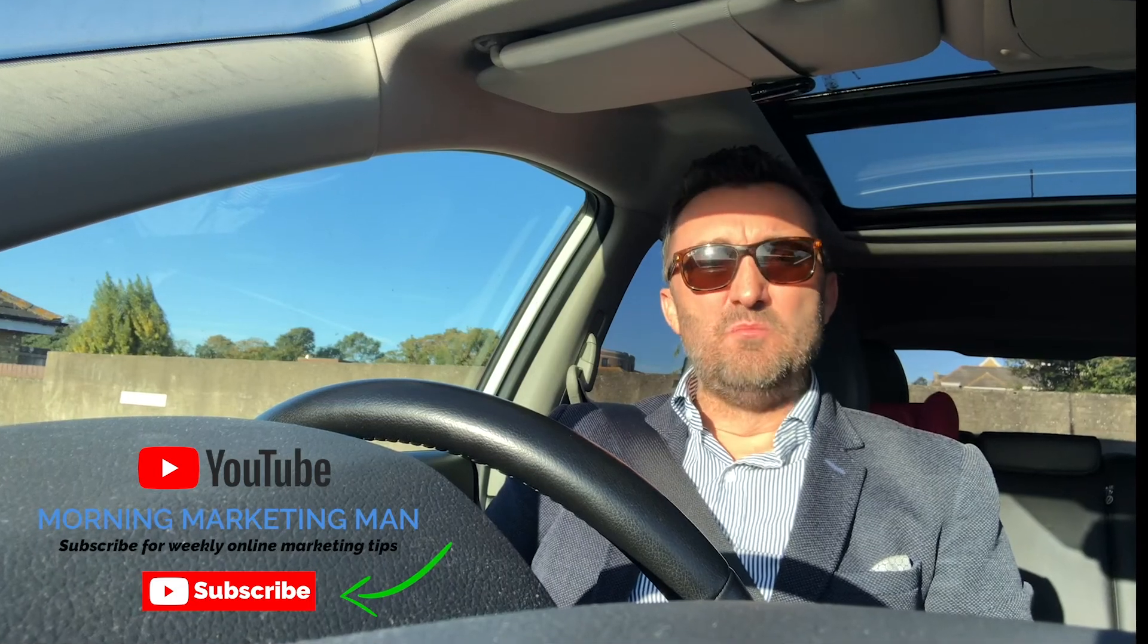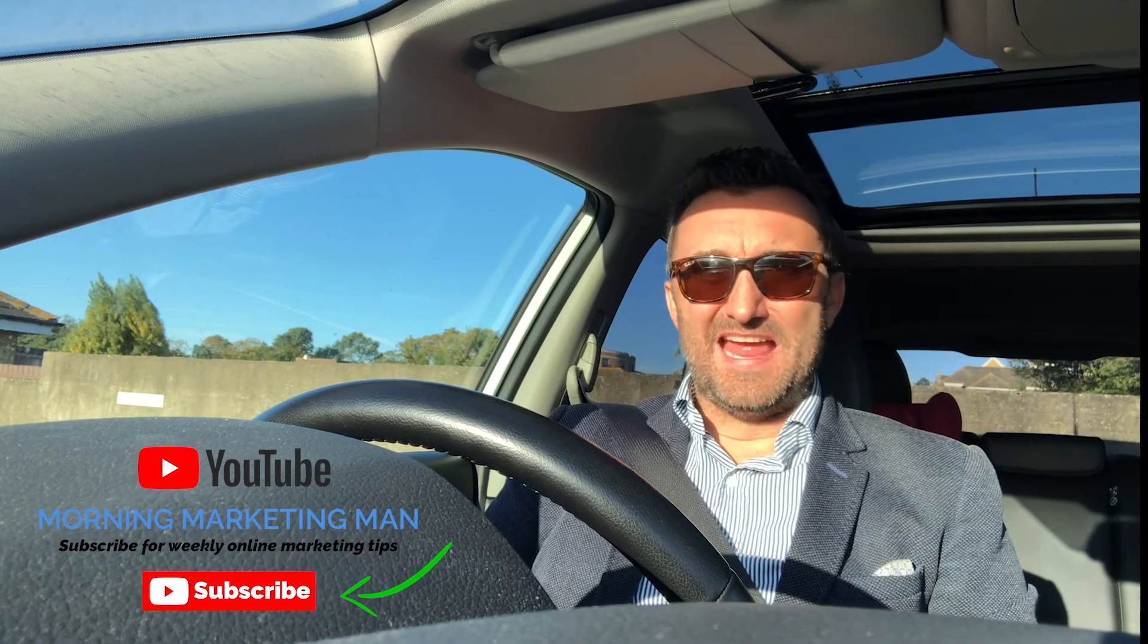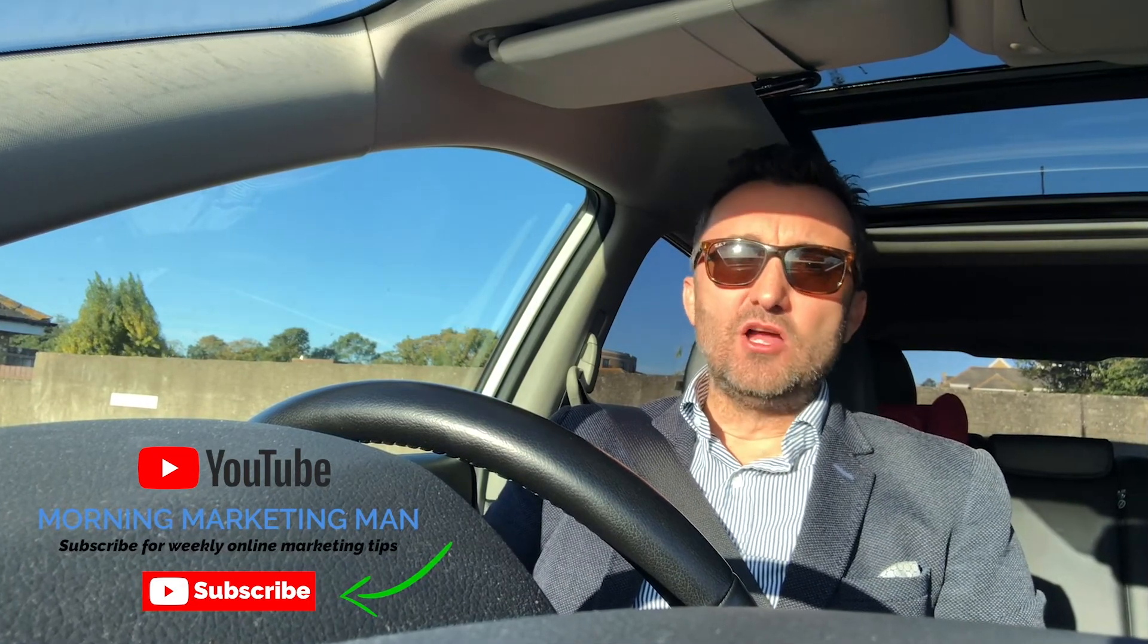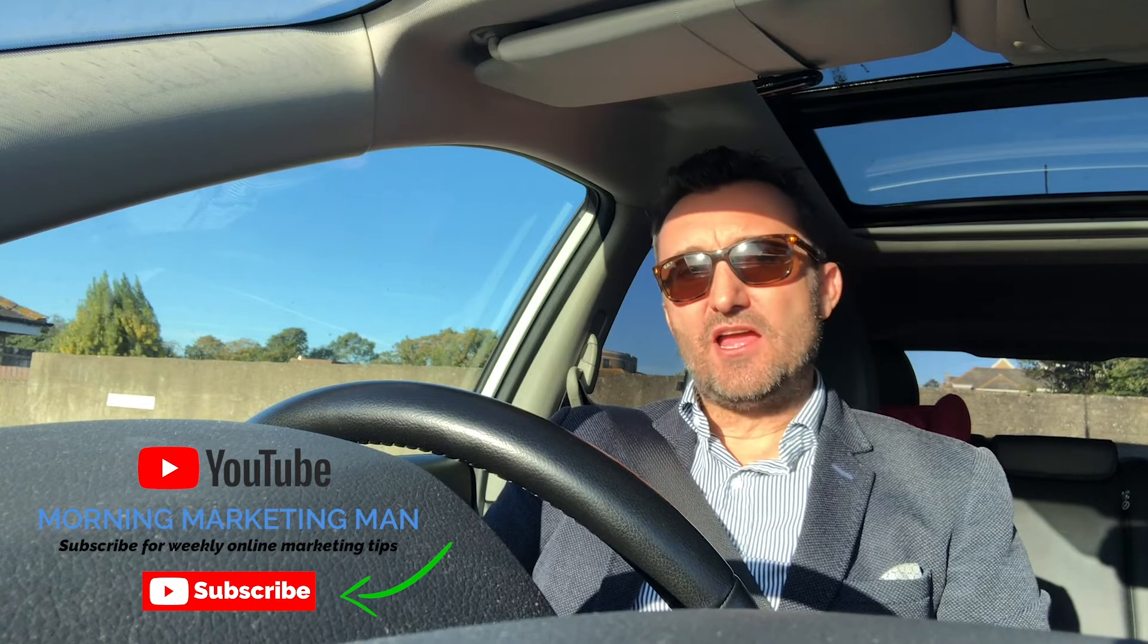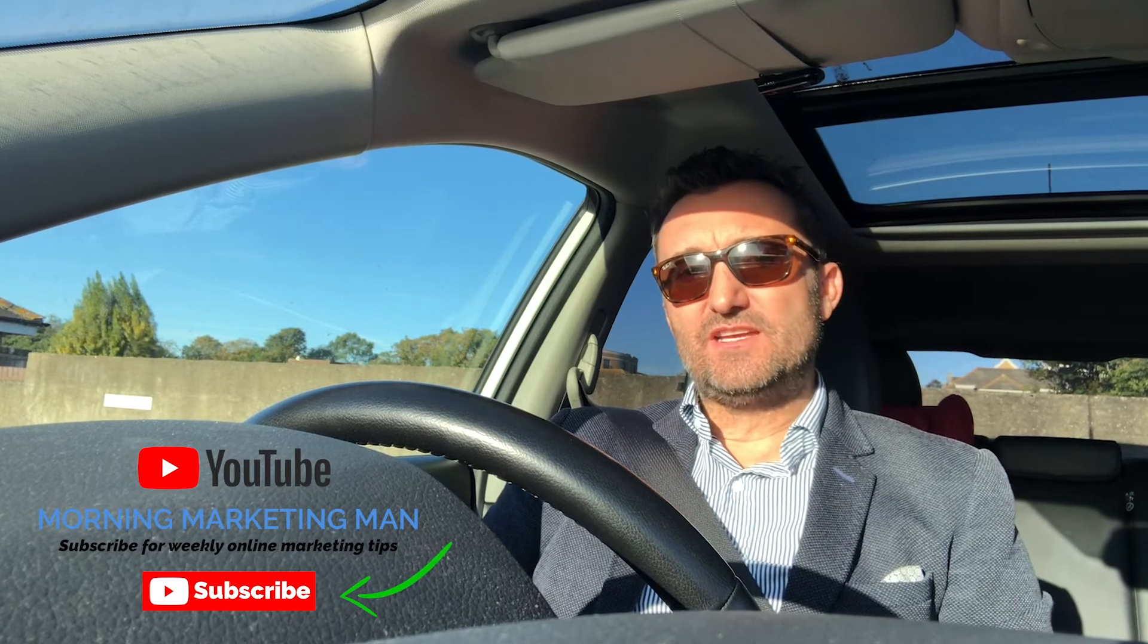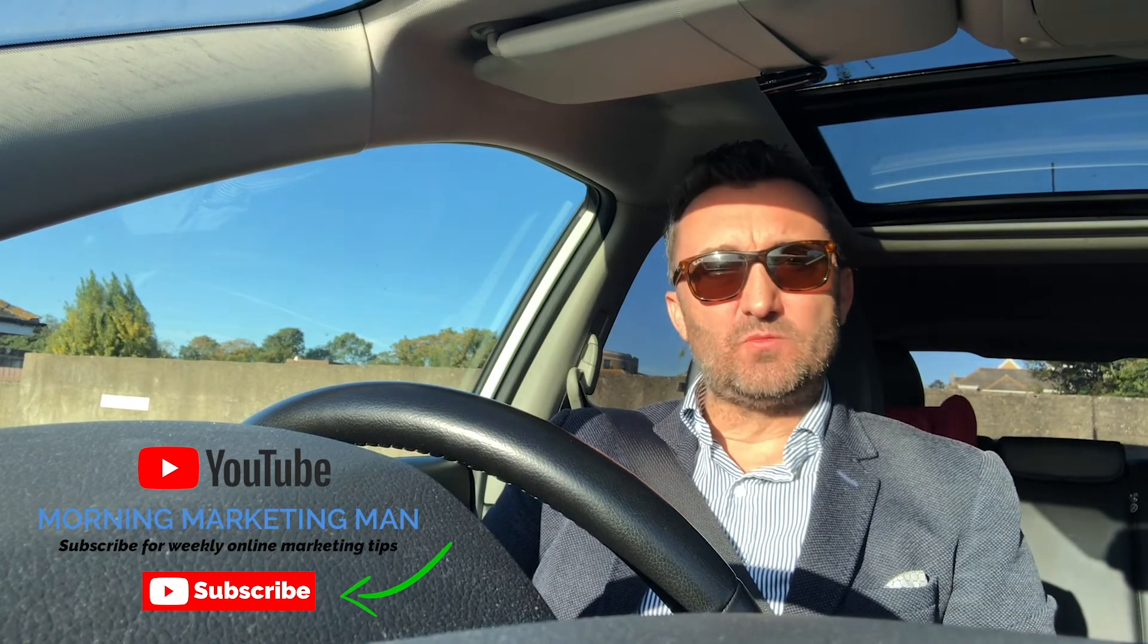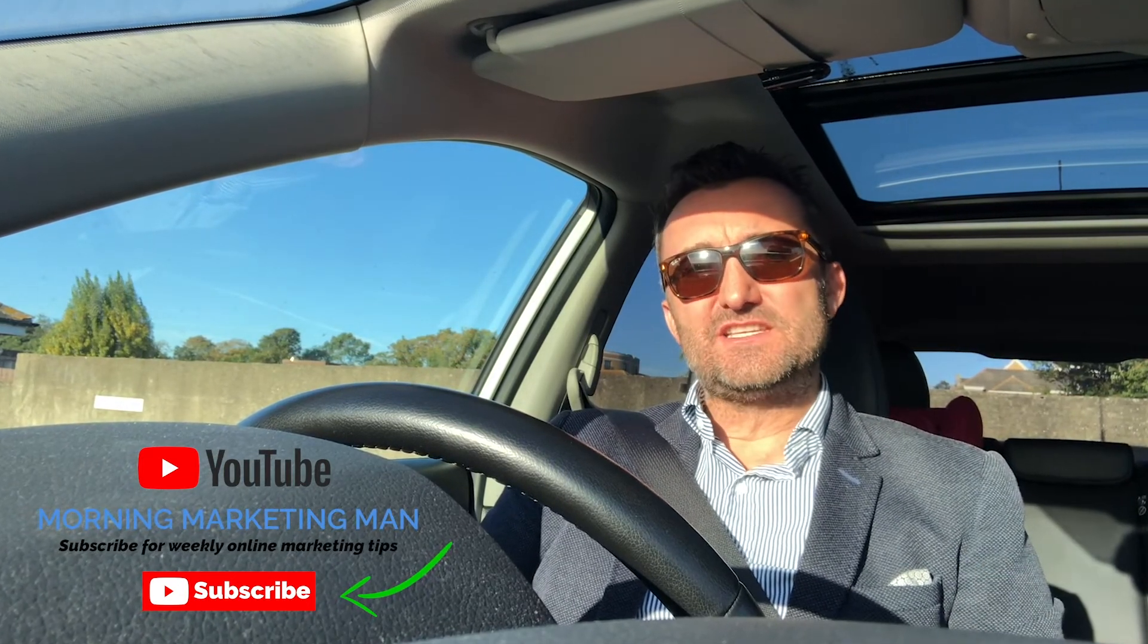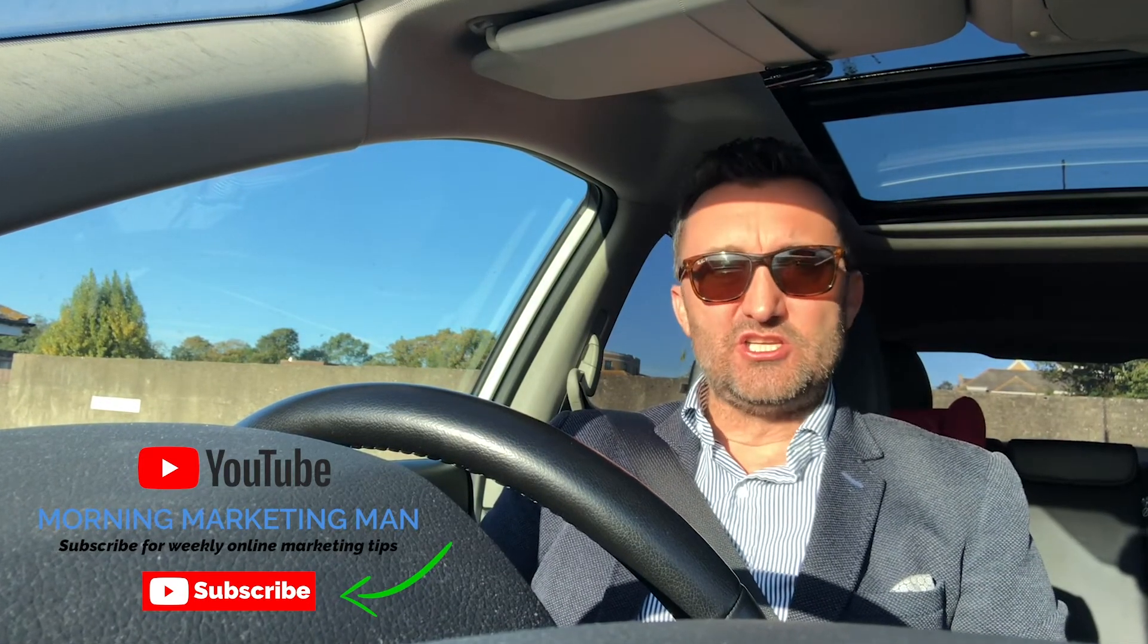I'm John Pankhurst, the Morning Marketing Man, and today's video is part two on how to drive traffic to your e-commerce website using Google AdWords and Google Merchant ID.